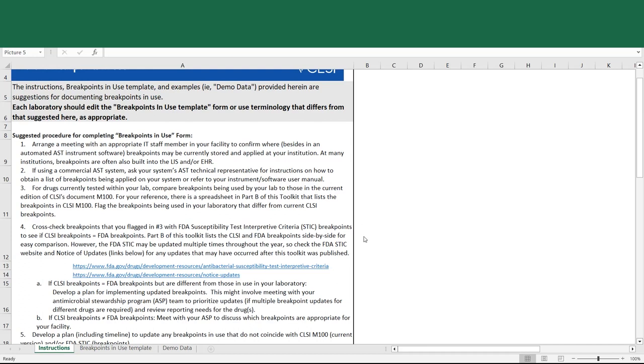Step 4, cross-check breakpoints that you flagged in Step 3 against the FDA STIC breakpoints to see if CLSI breakpoints and FDA breakpoints are the same. Part B of this toolkit lists CLSI and FDA breakpoints side by side for easy comparison.